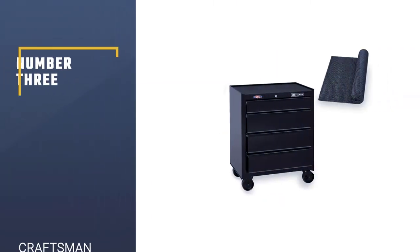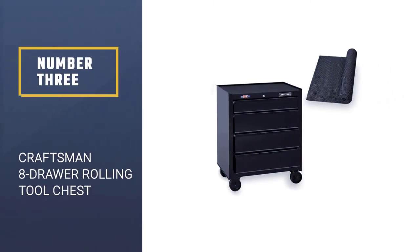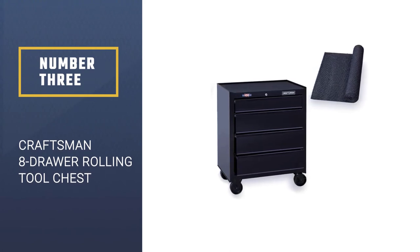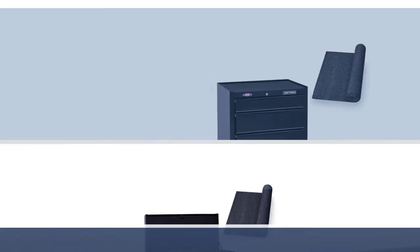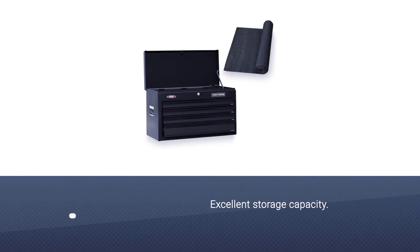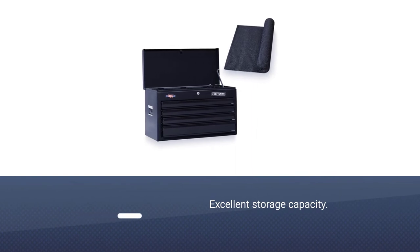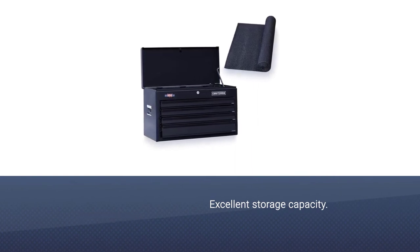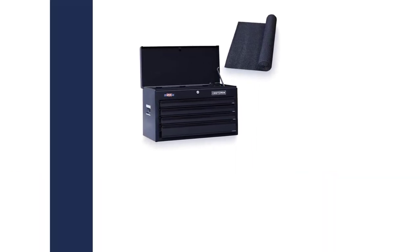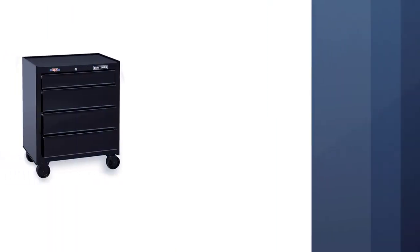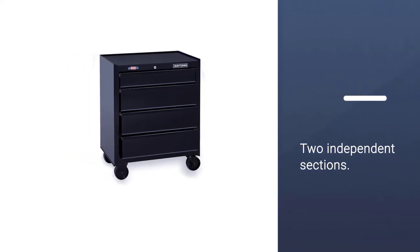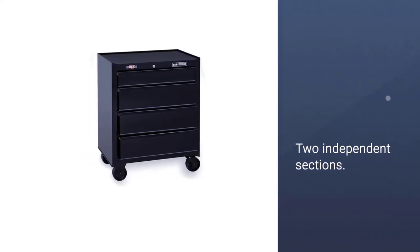Number three, Craftsman 8 Drawer Rolling Tool Chest. This two-part storage tool chest uses separate upper and lower sections, each made of durable steel. The design of the unit as a whole is incredibly strong and reliable.